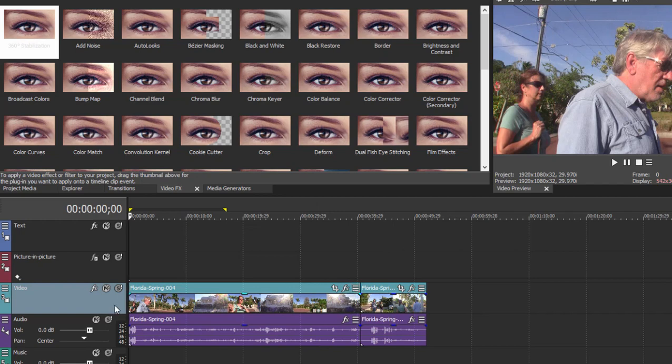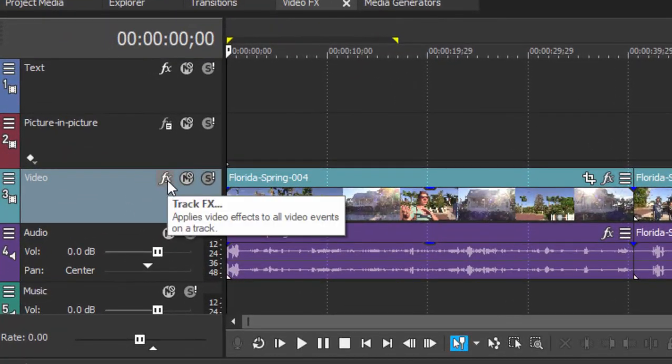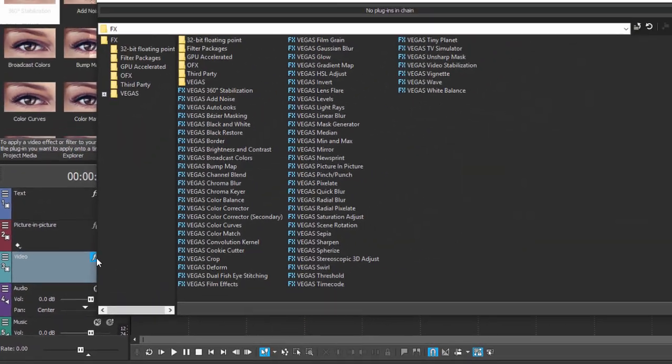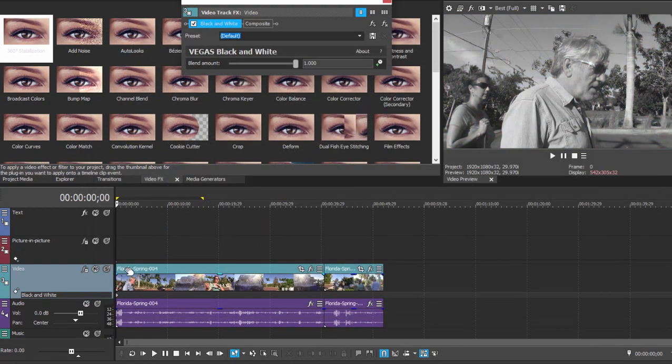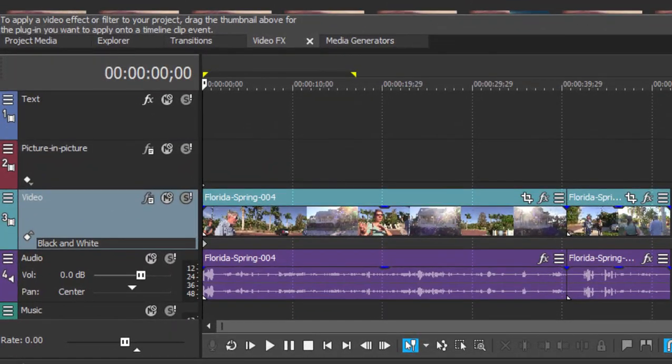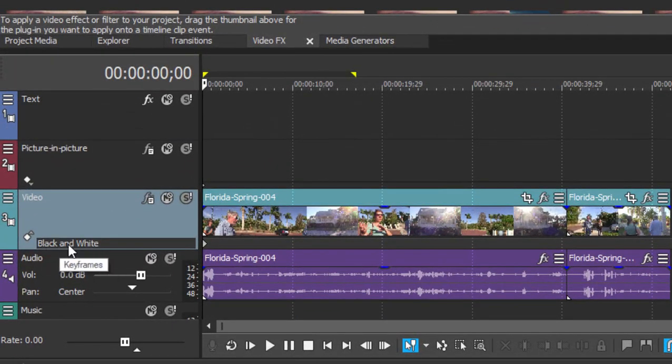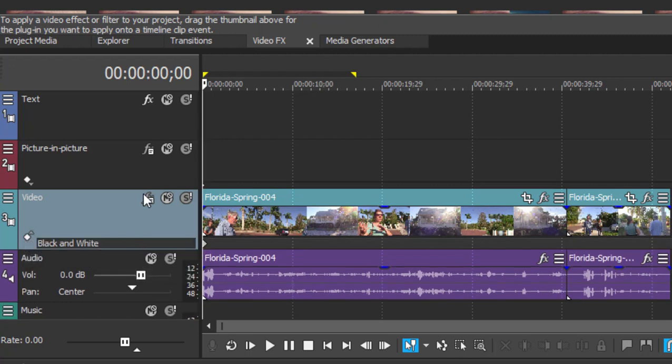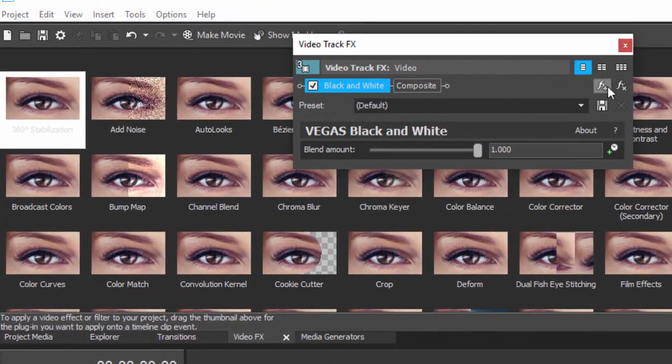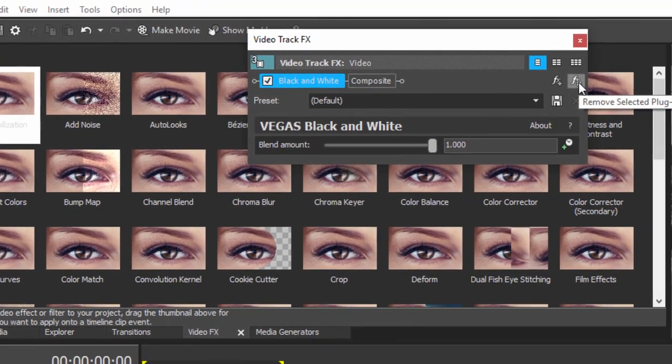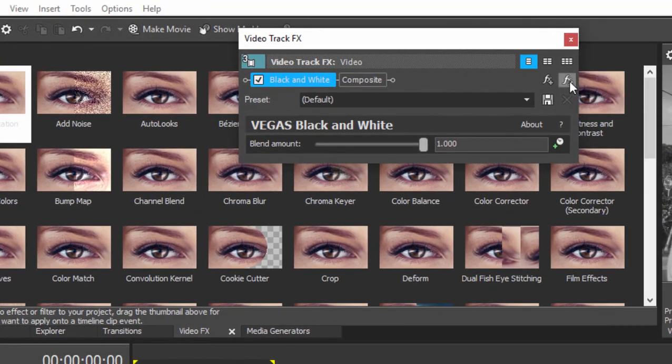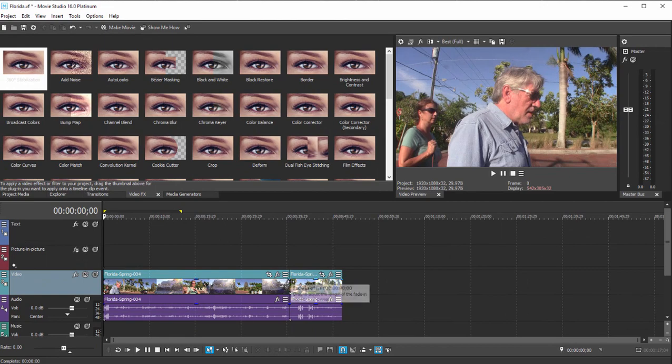Now you can also apply an effect to an entire track. In other words, if I use this effects button to open up the plugin chooser and choose, for instance, black and white and apply that effect, you notice that it affects every single video clip that happens to be on this video track. It appears right here on the track header, which can be toggled open or closed. Let's remove that effect by clicking on the effects button, going up here to the video track effects dialog window, and clicking remove plugin. So you can apply to an individual event or to every video on a particular track.